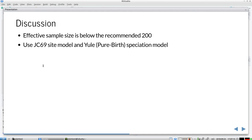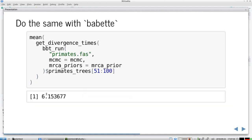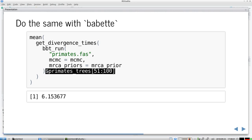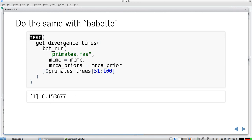Now I'll show how to do this complete analysis within Babette. I specify the crown age as normally distributed around 17.58 million years ago with a standard deviation of 0.01, create an MRCA prior using all taxa names, then call babette::run on the FASTA file with the MCMC and that MRCA prior. Using only the last 50% of trees and taking the mean divergence time gives more or less the same value.